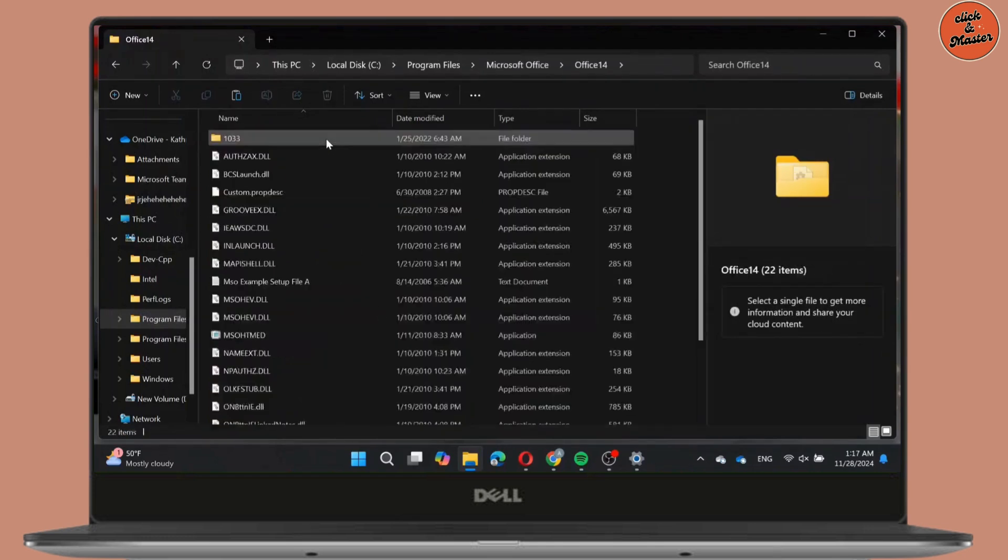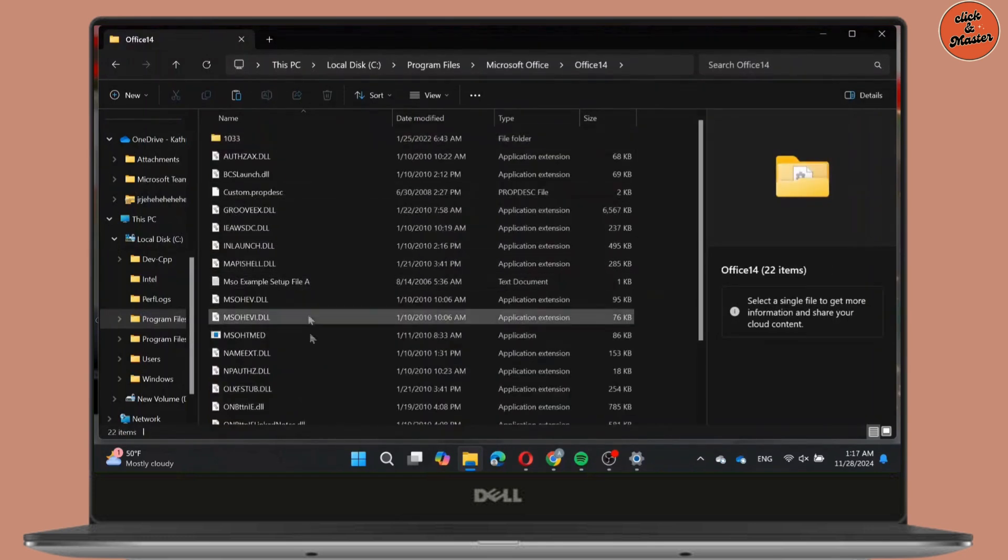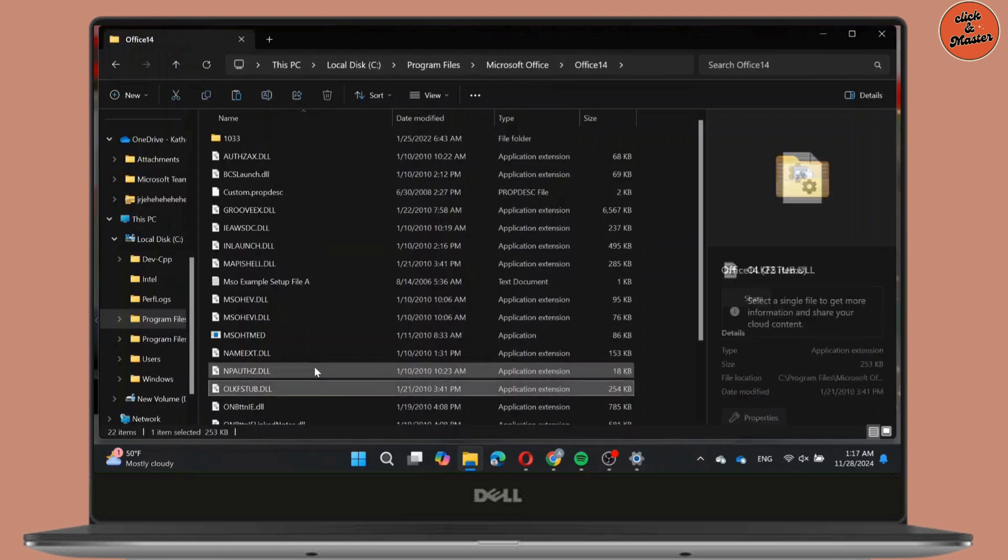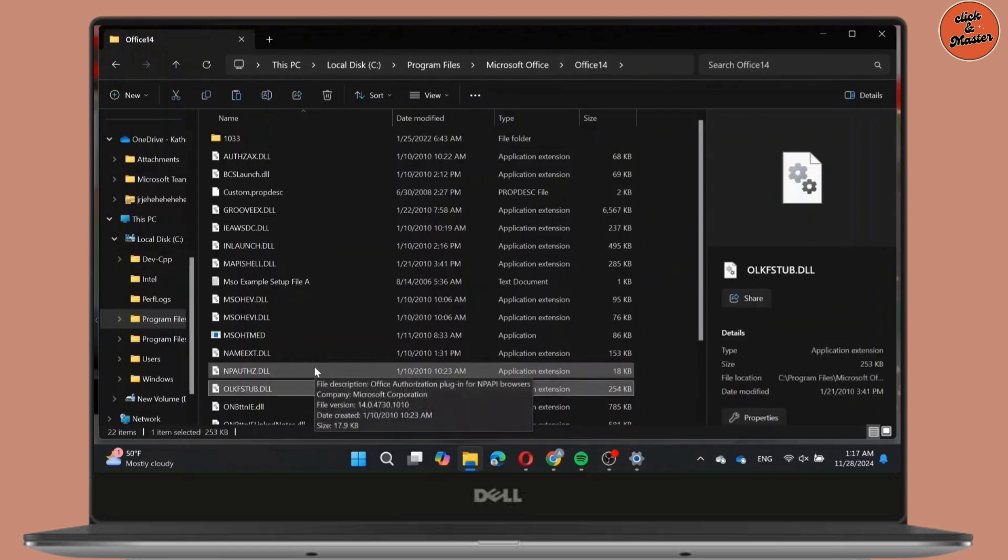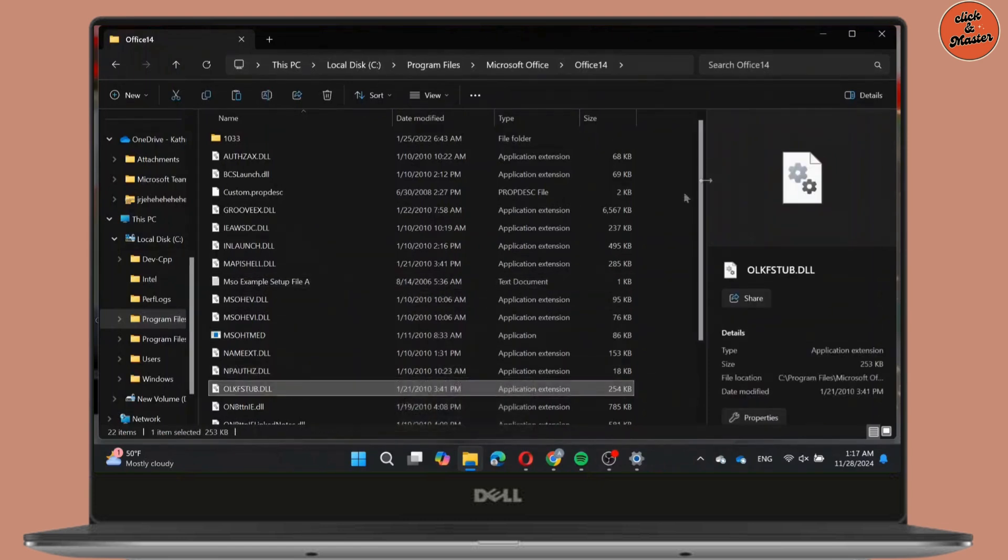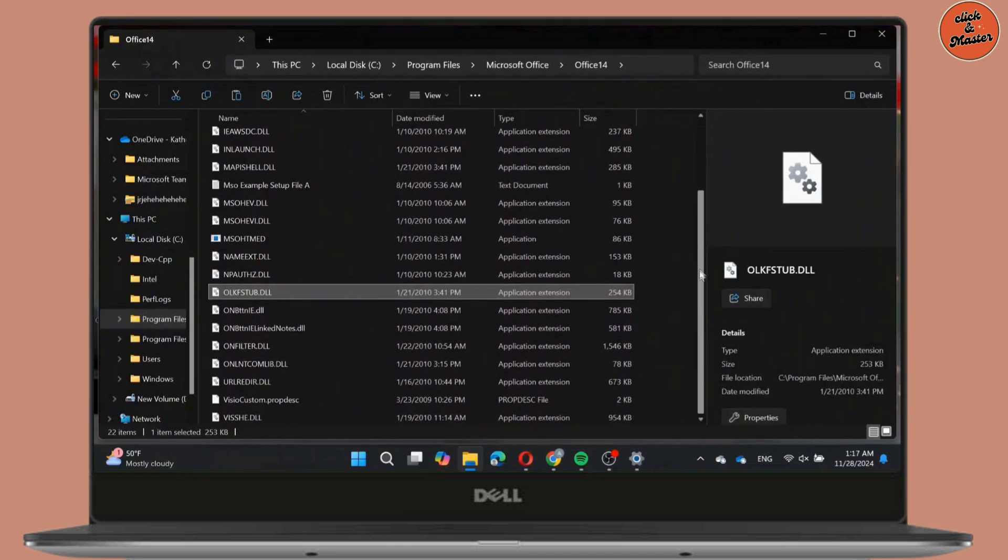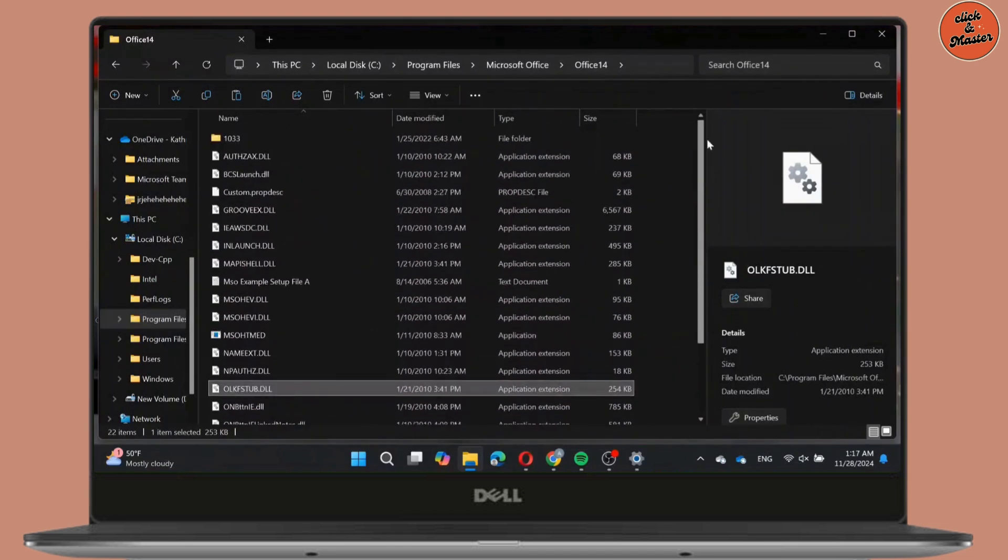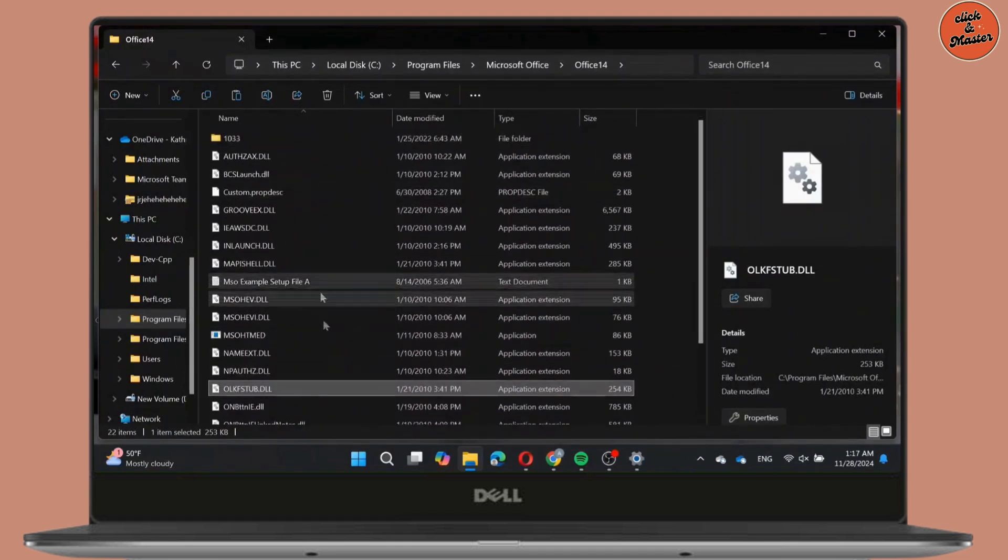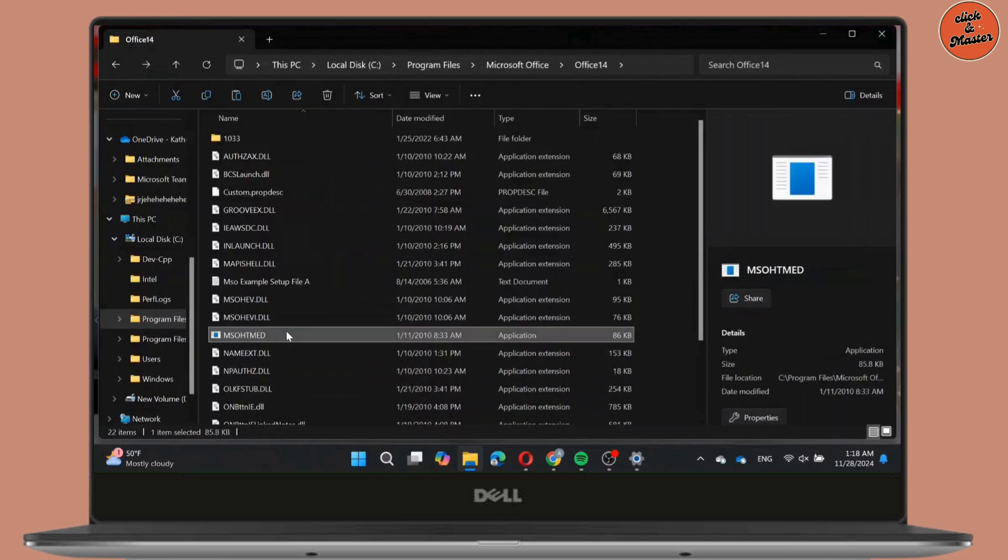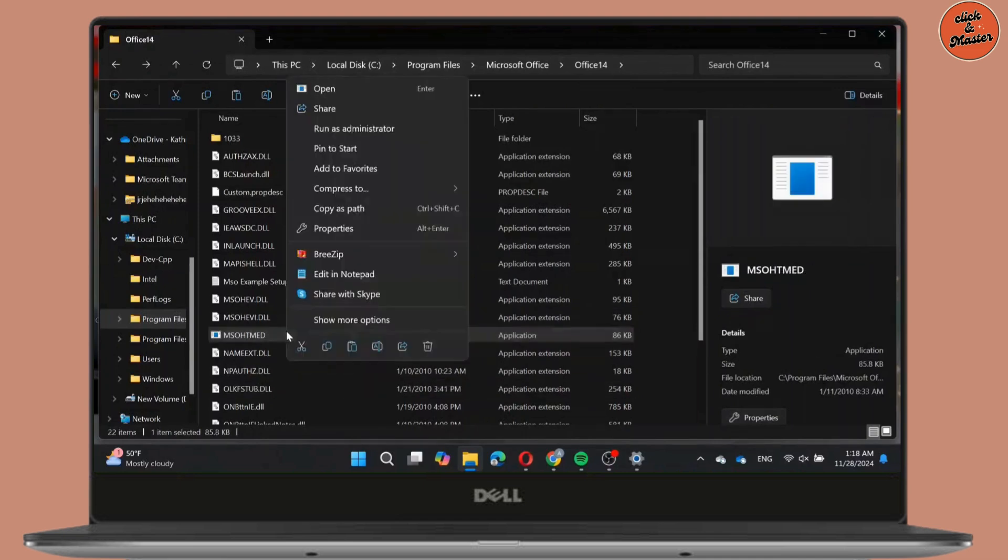Go to Office 14 and then here you need to search for OSPREAM. Once you do, double click on it and then you will see the option of Run as Administrator. Simply click on it.